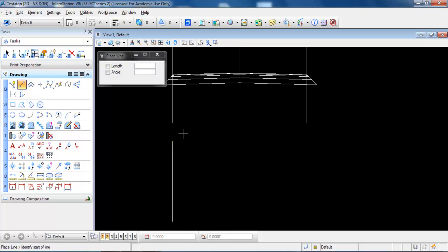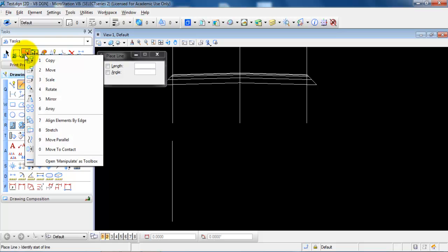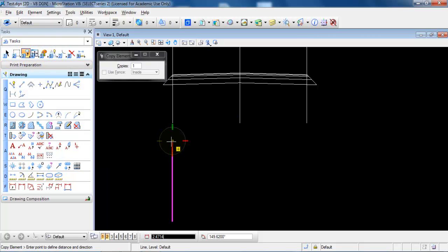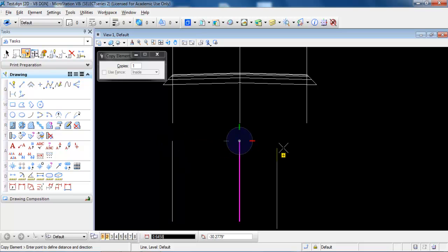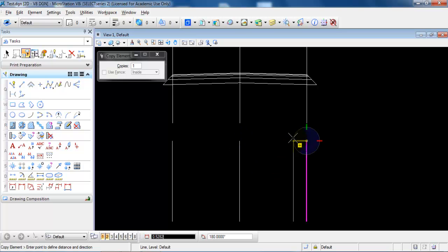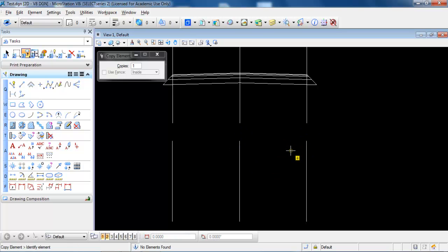Right click to finish. Now make a copy of this line by selecting copy. Specify the line and type in a distance of 3.5 meters, then again 3.5 meters for the next border line. Right click to finish.